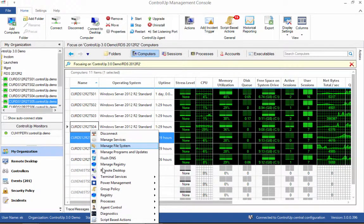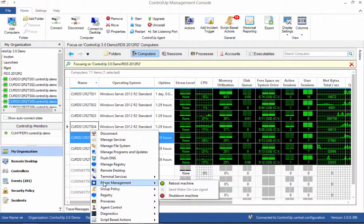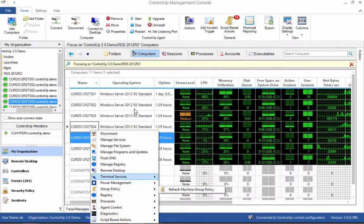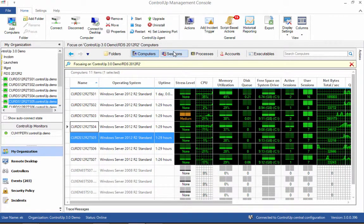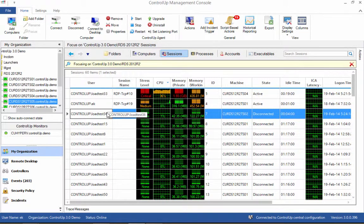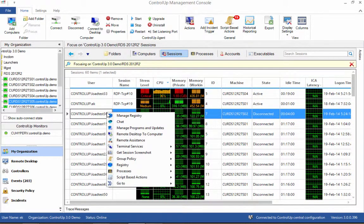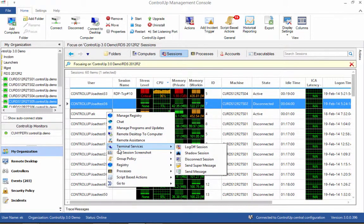as well as the ability to create your own management actions based on PowerShell, VBScript, or batch files. Every task can be performed on any number of resources with detailed reports on the results of each task instance.